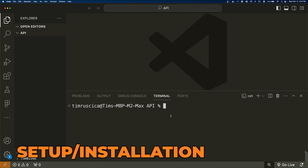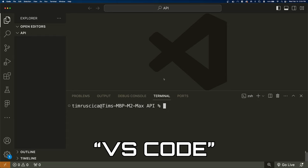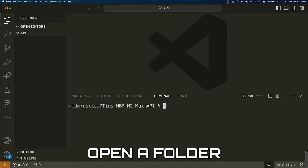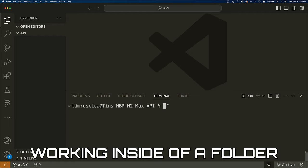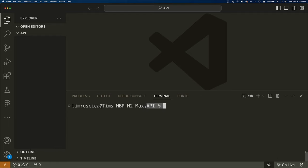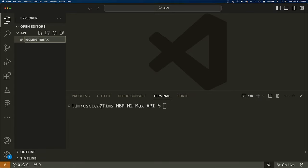Let's get into the video. To begin, we need to do a little bit of setup and install the necessary packages. I'm going to assume that you have Python installed on your system. What you'll do next is open up an editor like VS Code and simply open a folder. I've opened a folder called API. It's important that we are working inside of a folder and that our terminal is in that location for the commands to run.